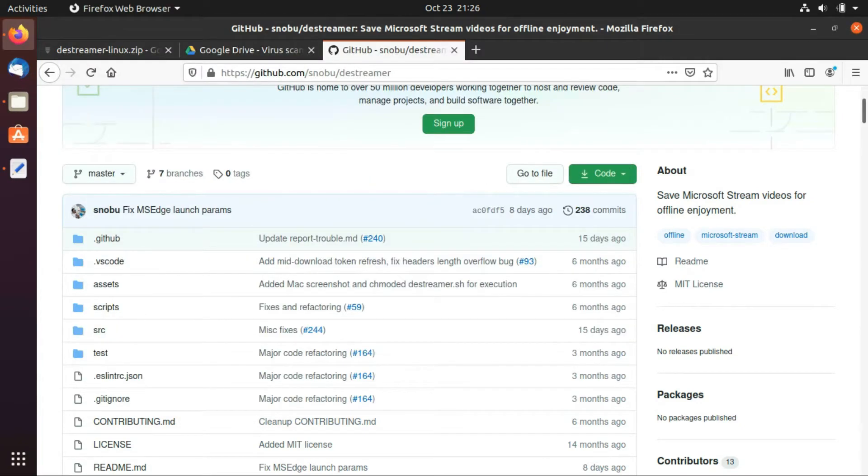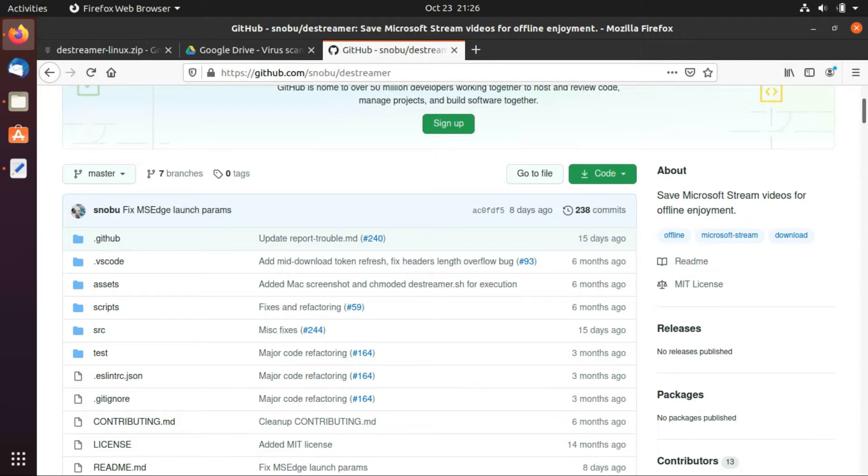Hello YouTube. Welcome to another tutorial on how to download Microsoft Stream videos for offline viewing. I have done tutorials on how to download Microsoft Stream videos for Windows users and Mac users.